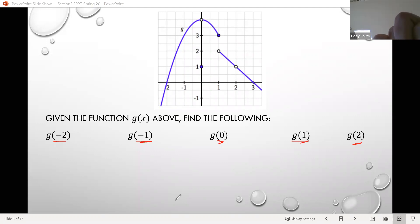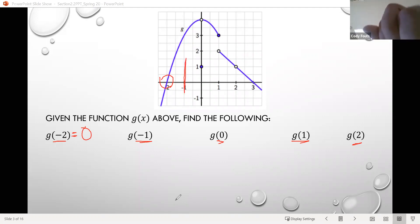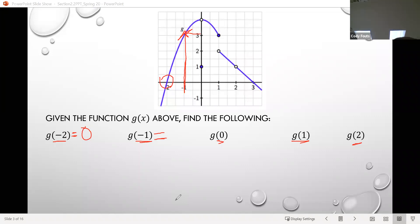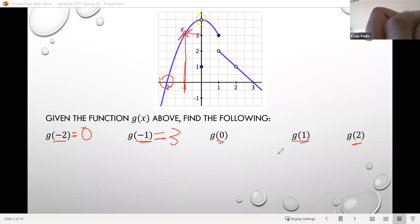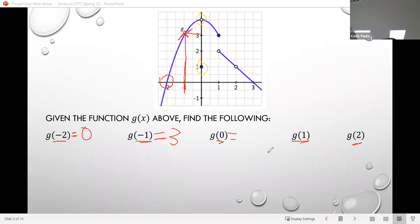For g of negative 2, at negative 2 on the input axis the graph passes through the input axis, so the output is 0. For g of negative 1, going up to the graph we see it corresponds to an output value of 3, so g of negative 1 is 3. For g of 0, we see the graph seems to meet at an input value of 0, but notice there's an open dot there — so that does not give us the output. It's actually down here at the solid dot, so the output when we input 0 appears to be 1.